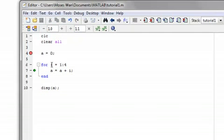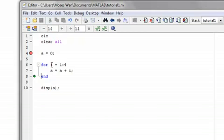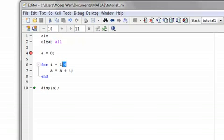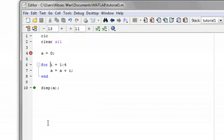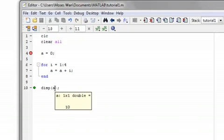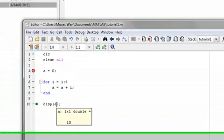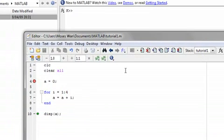So, this will keep going until it reaches the last value of the matrix, which is 4. So, once it reaches that, it will just exit the loop and execute whatever commands are underneath. So, now this will just display what A equals to, which is 10. And, there you go. 10.